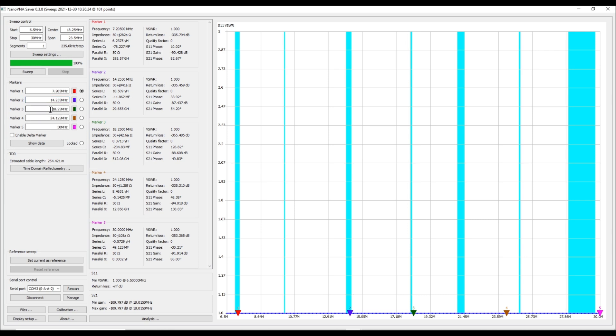Marker three we are going to set this for the 15 meter band and we're going to set it for 21.225. And then marker number four we're going to do in the 10 meter band at 28.850, so let's go ahead and do that.